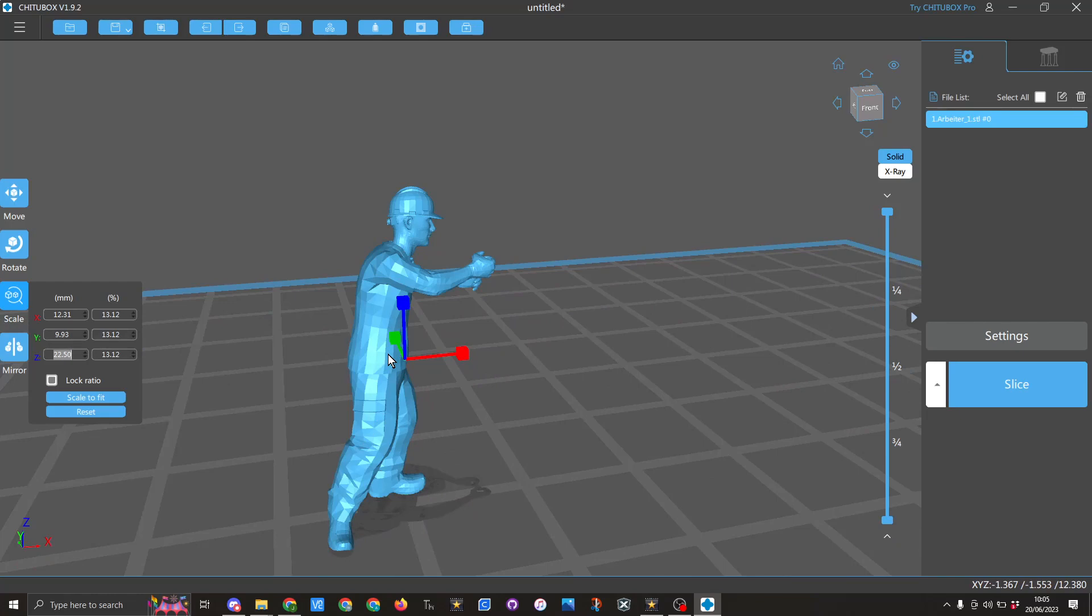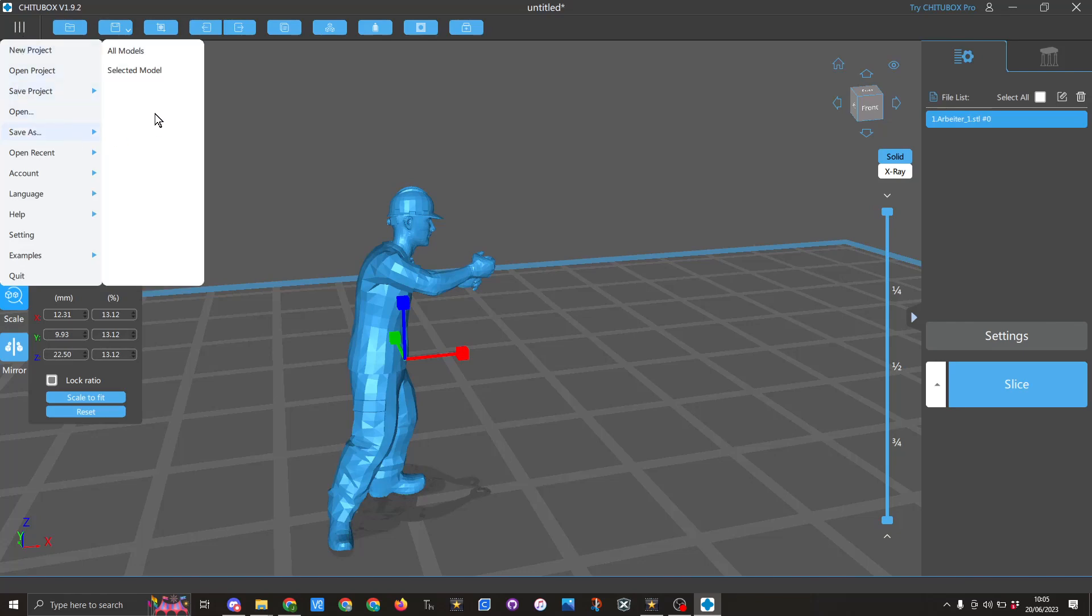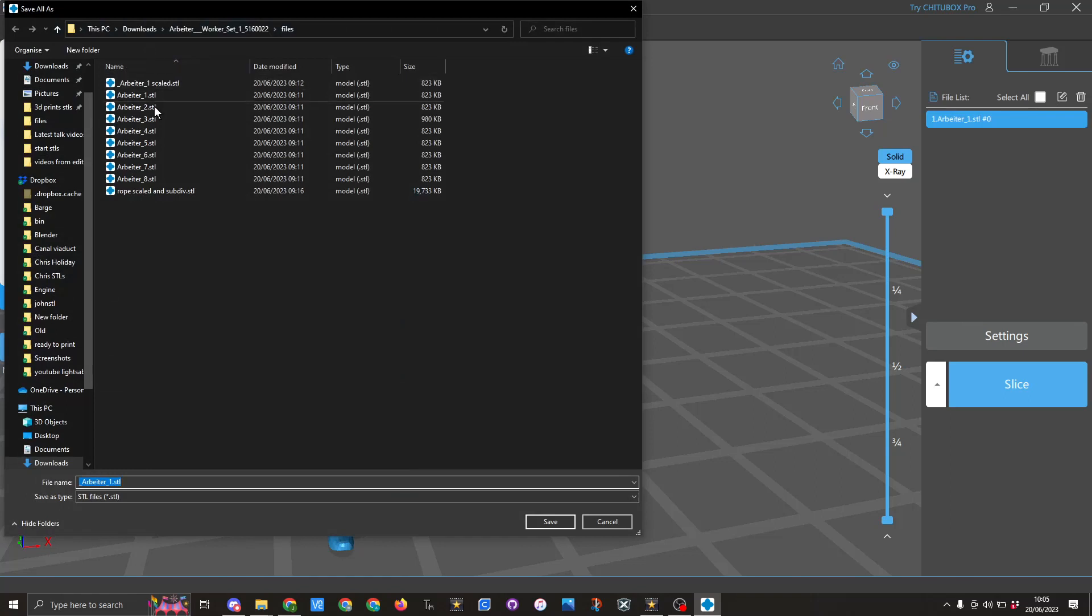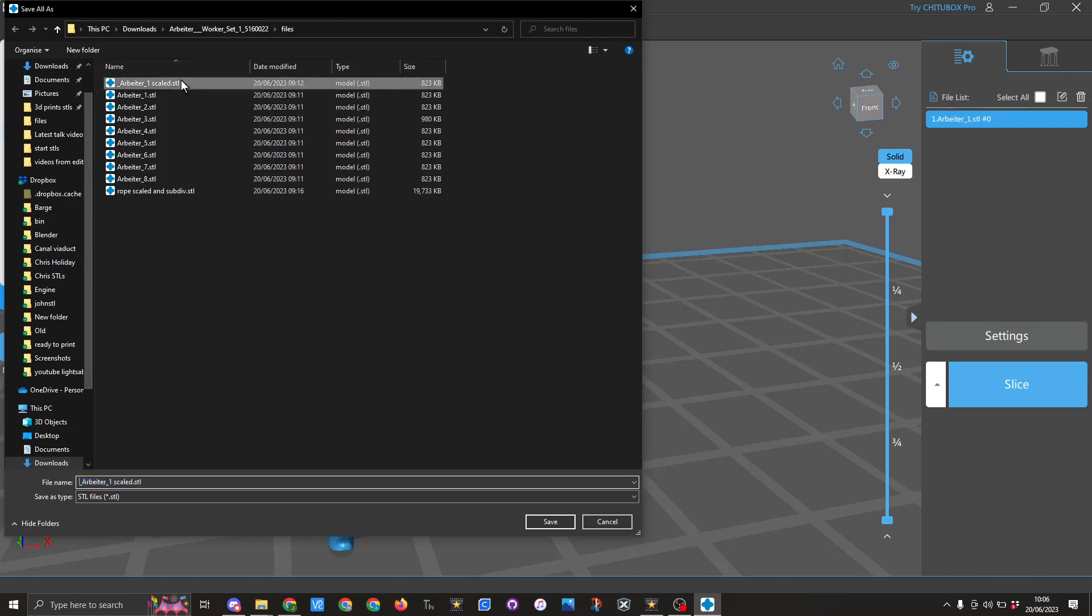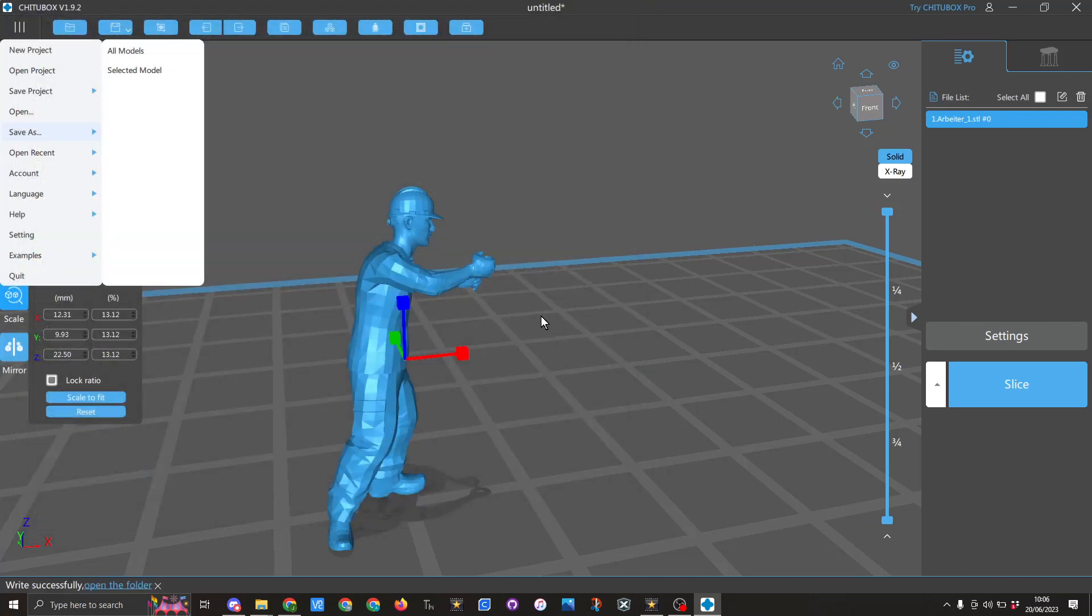But what I do want to do is save this now as the scaled figure. To do this I will go to file, save as. Make sure you click all models and then rename it. So I am going to call this one Alberta 1 scale. Click on save because I have already done it.